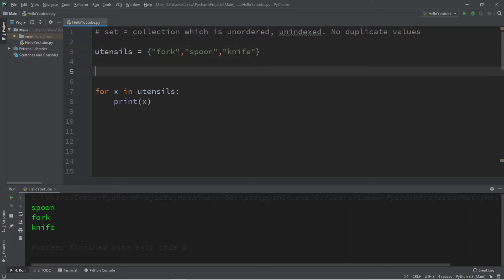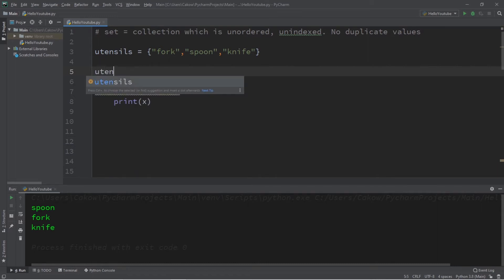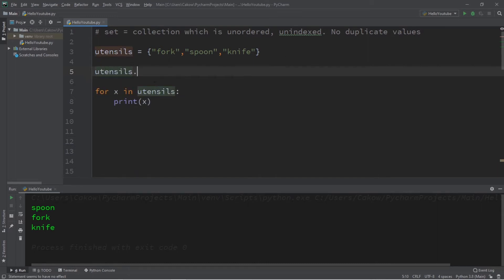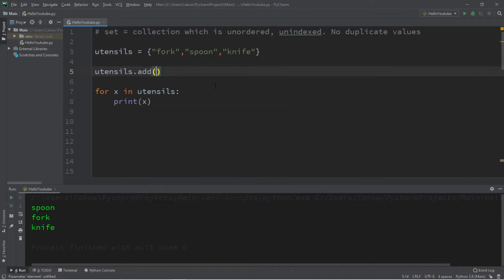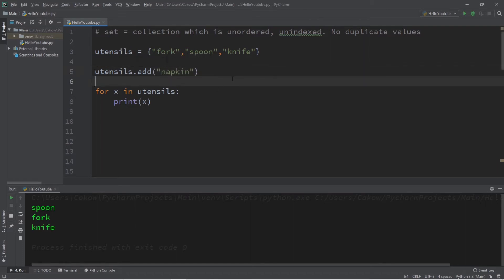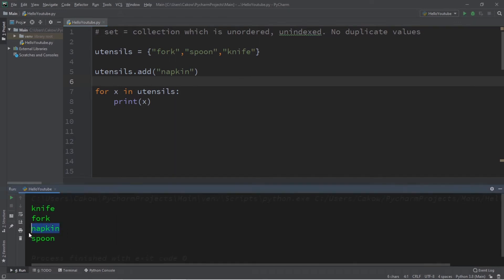Here are a few useful methods for sets. The first method is 'add', which adds an item to our set. So we type the name of the set — utensils — dot add, and pass in the element we want to add. I'd like to add a napkin, and when we print the set we do have a napkin in there.